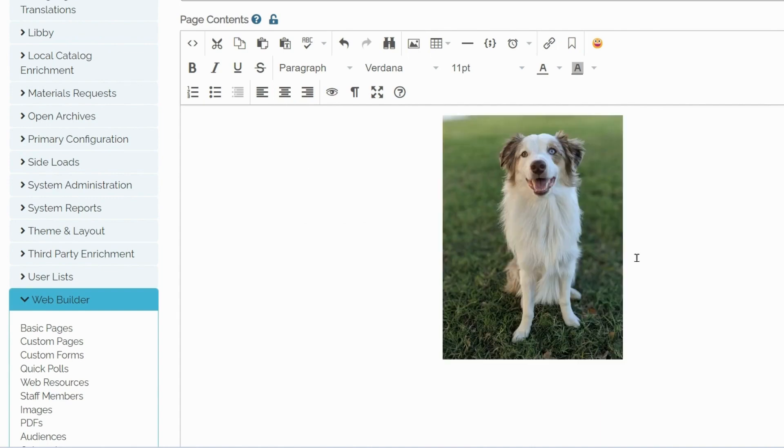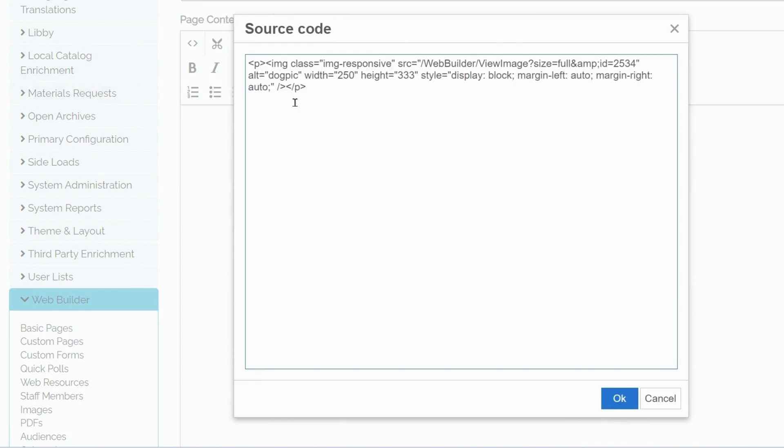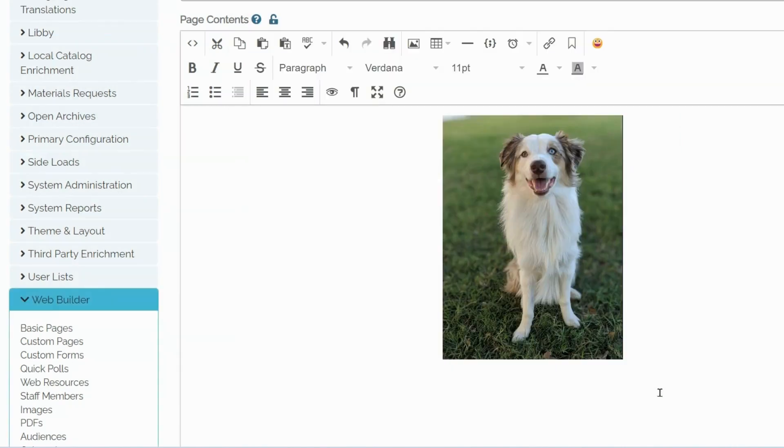If you prefer to do so, you can also edit image properties in source code using HTML. And that's it. This is how you upload an image using Rich Text Editor.